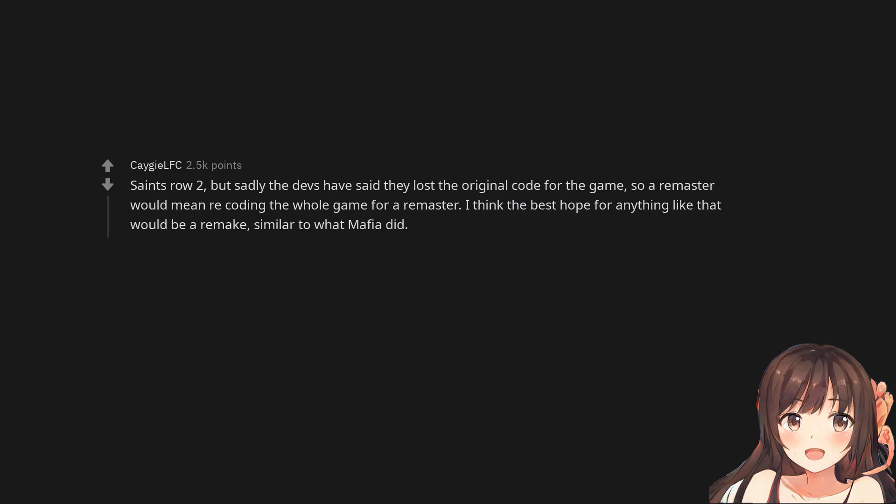So a remaster would mean recoding the whole game. I think the best hope for anything like that would be a remake, similar to what Mafia did.